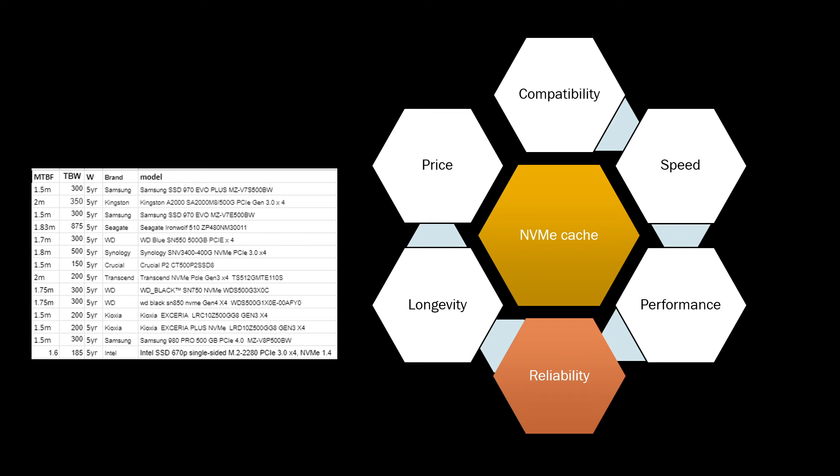Or again, you could actually consider the Pro series, which is not that high actually for terabytes written. But Synology also SNV3400 NVMe, that's something as well to consider. And meantime between failure, the best is actually some cheaper one which is Transcend NVMe PCIe or Seagate IronWolf 510 again, or Kingston A2000. These are options to consider when you consider reliability.